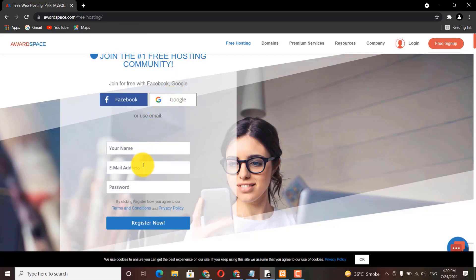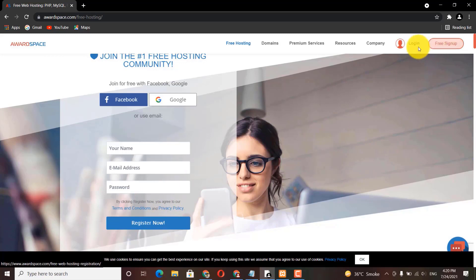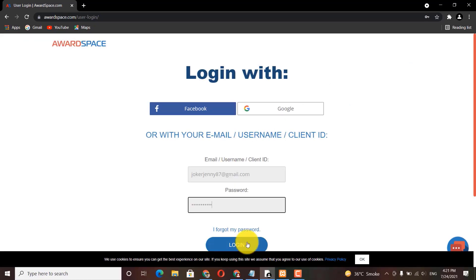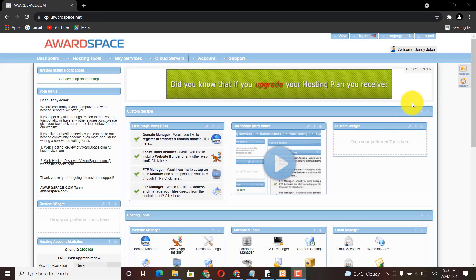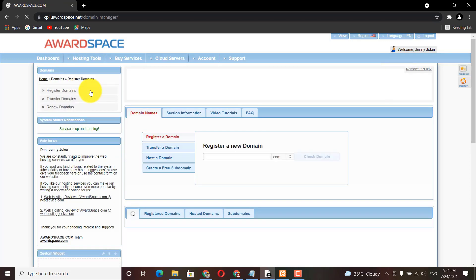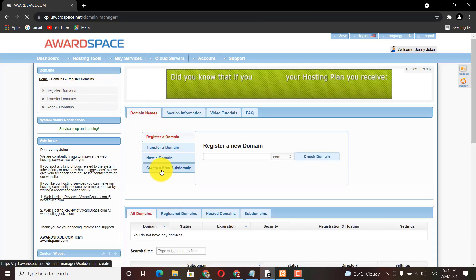You can use your Google account, email, or Facebook to register by clicking the register button. I'm going to login with my account — I'll write my username and password. After successfully logging in to the control panel, go to Hosting Tools and under that visit Domain Manager.